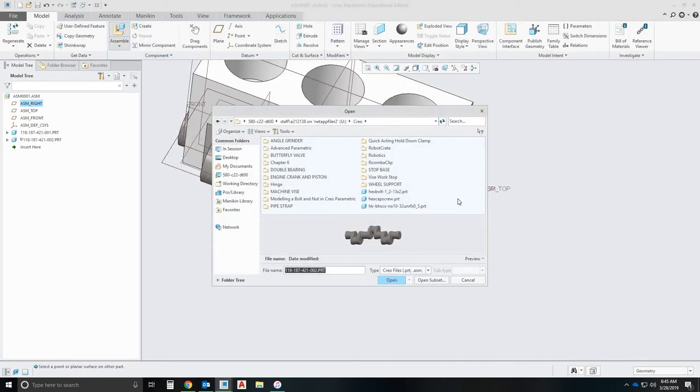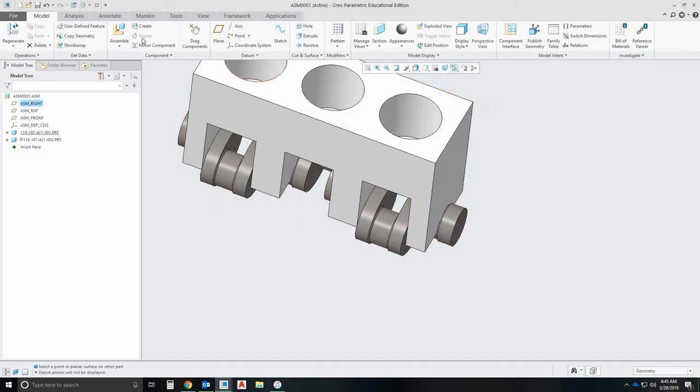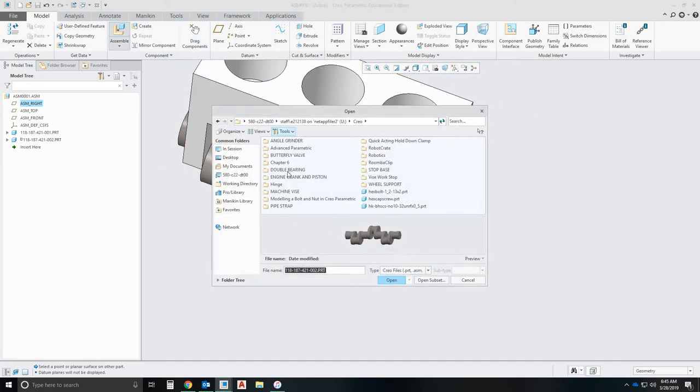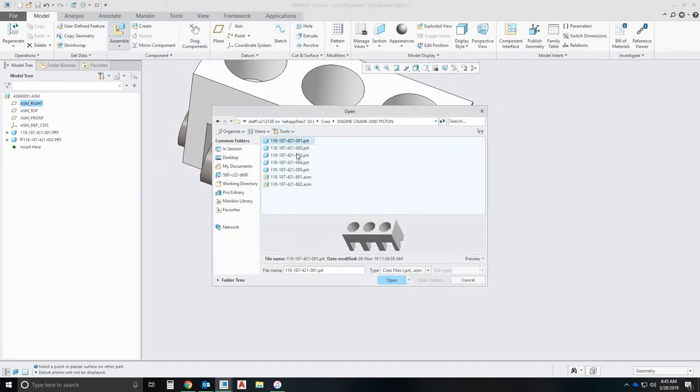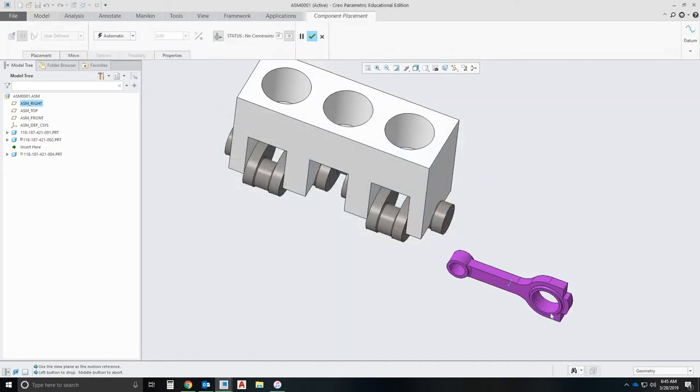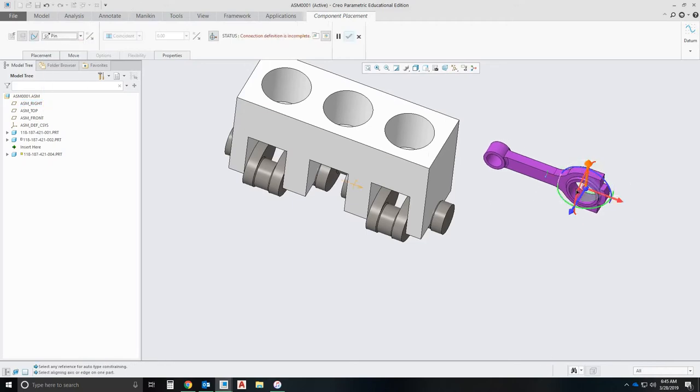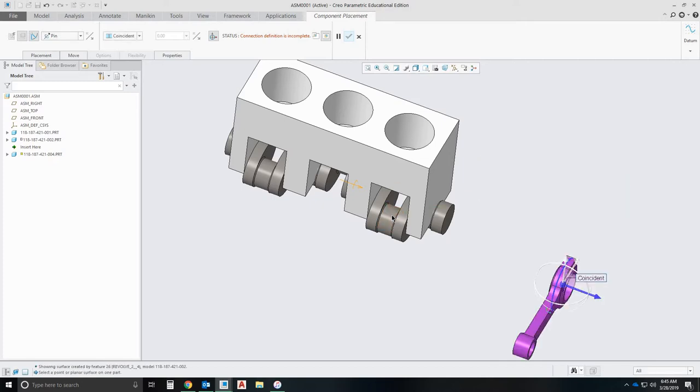I'm going to add my next parts. Let me just turn off my planes real quick. We're going to add, not the head, I'm going to add this portion of the piston first. This is going to be another pin because it's going to slide on the cam.